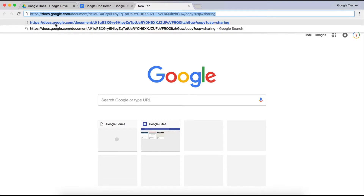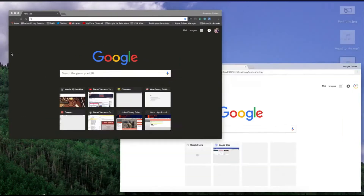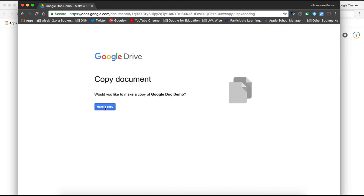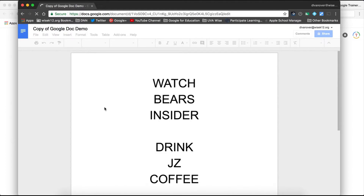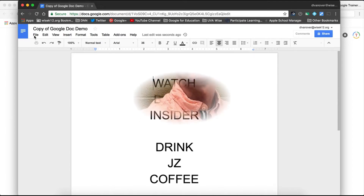Now when I share out that URL with another user, that user is able to click Make a Copy, and that person will have their own copy of that document. It's simply changing the word "edit" to "copy" in the URL, and that's how you force a copy of a Google Doc, Sheet, or Slide.